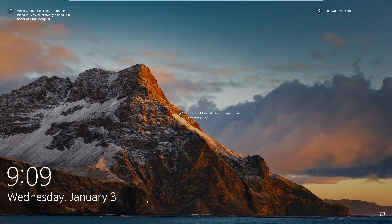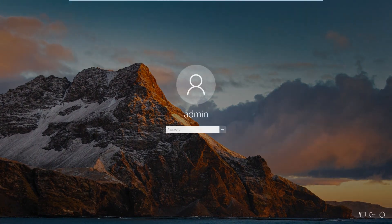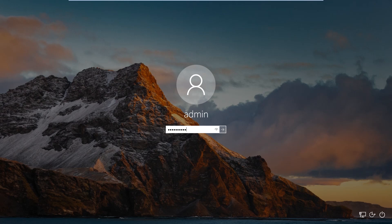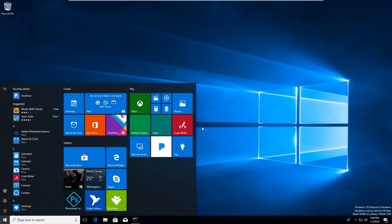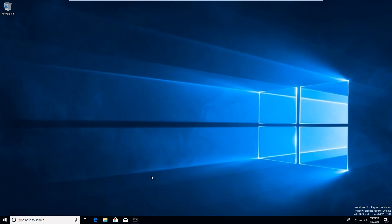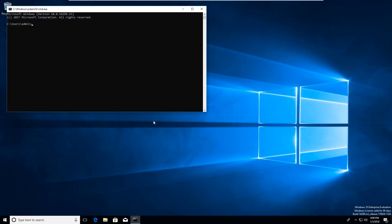Welcome to another episode here at Deep Mountain Security. Today we're going to be discussing the differences between Command Prompt and PowerShell, and I've already got one open.